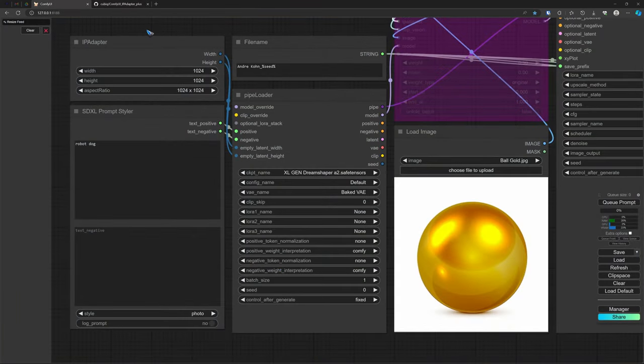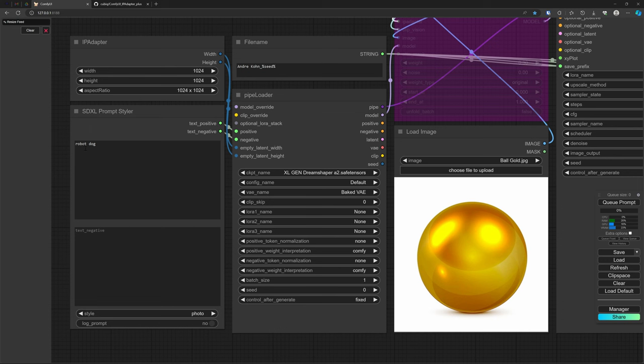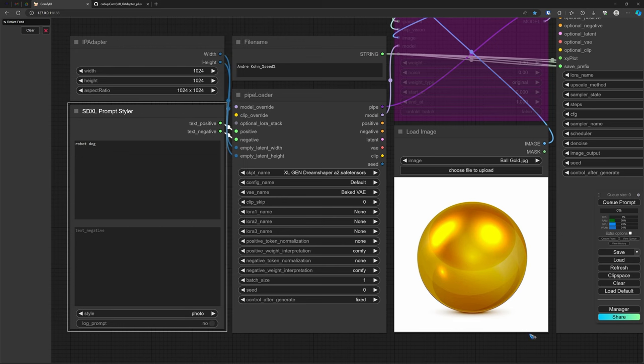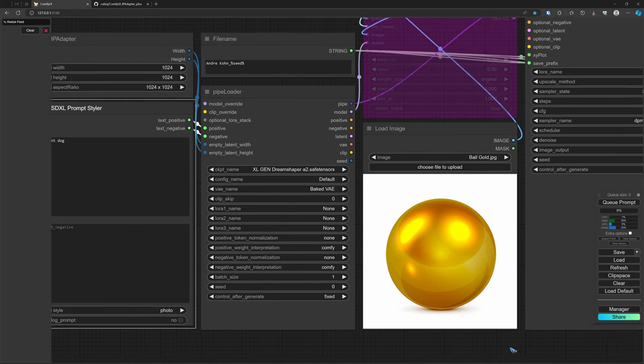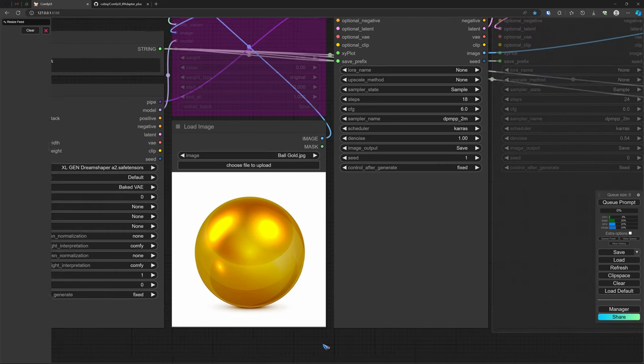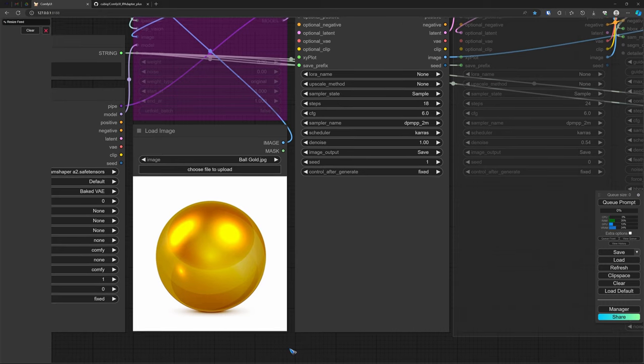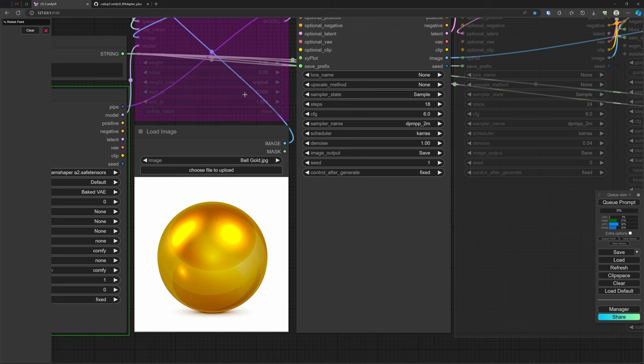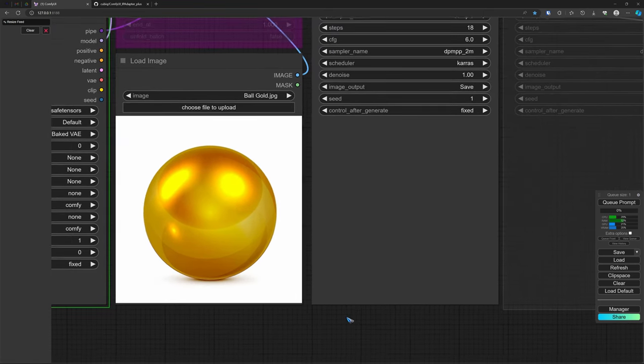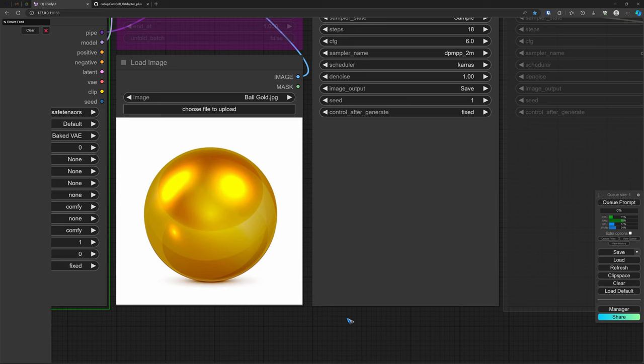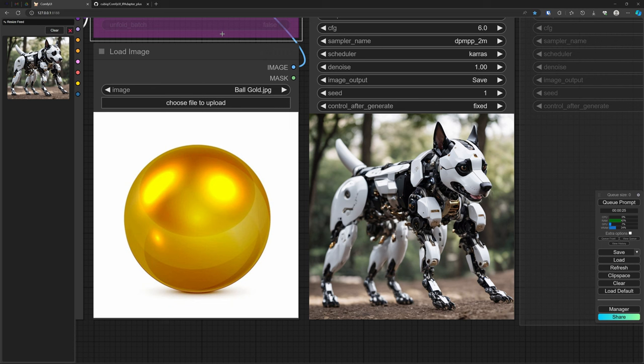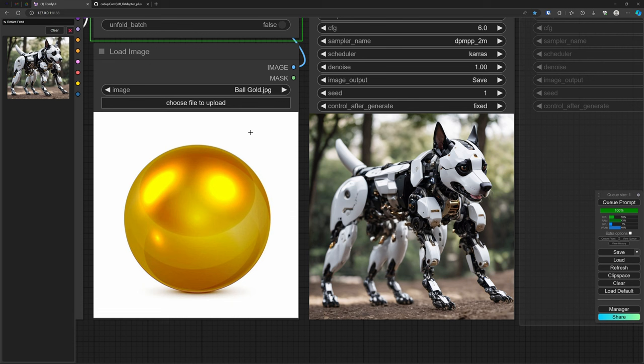Let's do some experiments. The prompt is a robot dog and the style is a photo. And we have loaded this gold ball as an input picture for the IPA adapter. But let's first start it with the IPA adapter fully bypassed and see what robot we get. Ok, there it is. Let's now enable by clicking ctrl B the IPA adapter and let's run it again to see if this changes our robot dog.